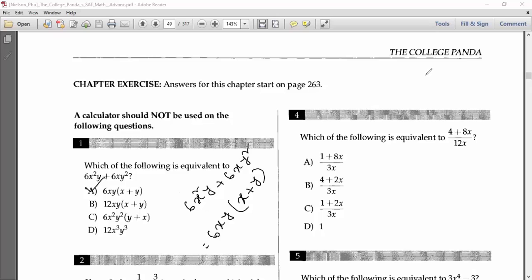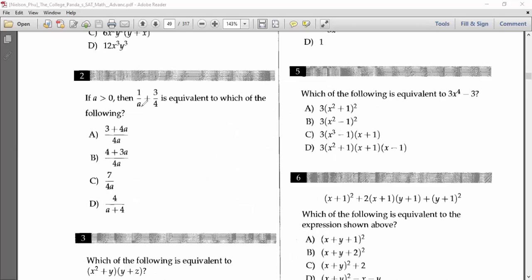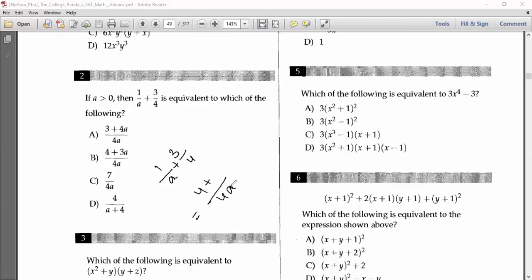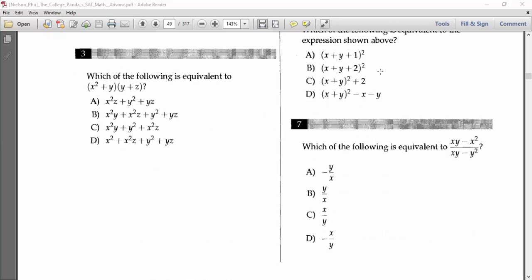Number two says: if a > 0, then 1/a + 3/4 is equivalent to which of the following? First we have to find the LCM of a and 4, which is 4a. Divide 4a by a to get 4, and 4 × 1 = 4. Then 4a divided by 4 gives a, and 3 × a = 3a. So 4 + 3a divided by 4a — that is (4 + 3a)/4a — will be the answer for number two.